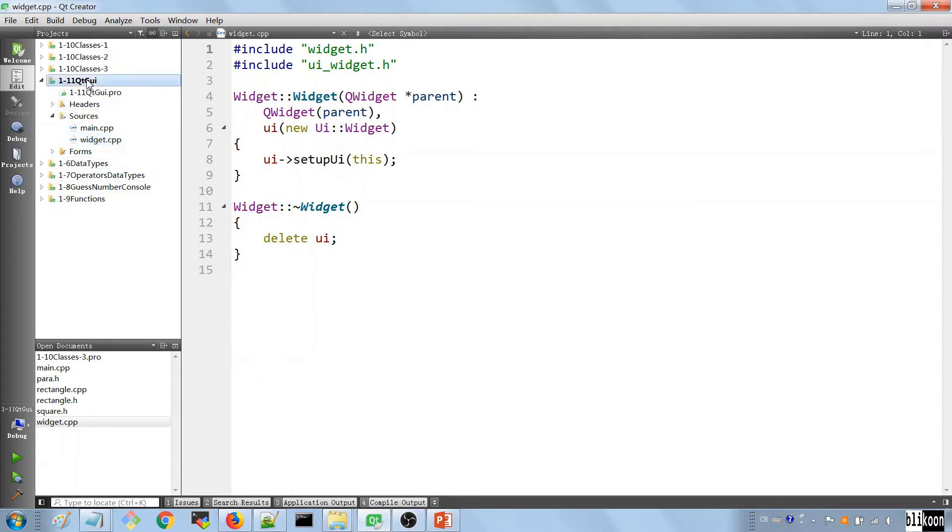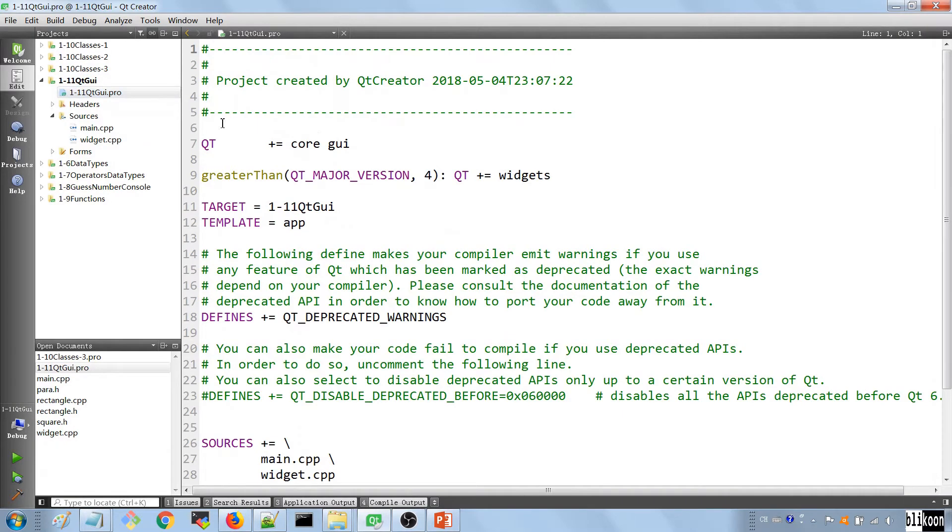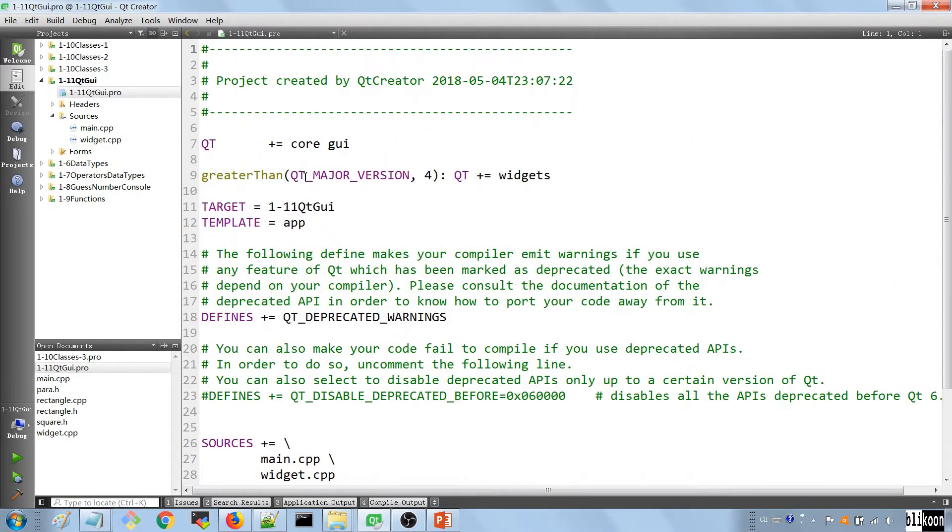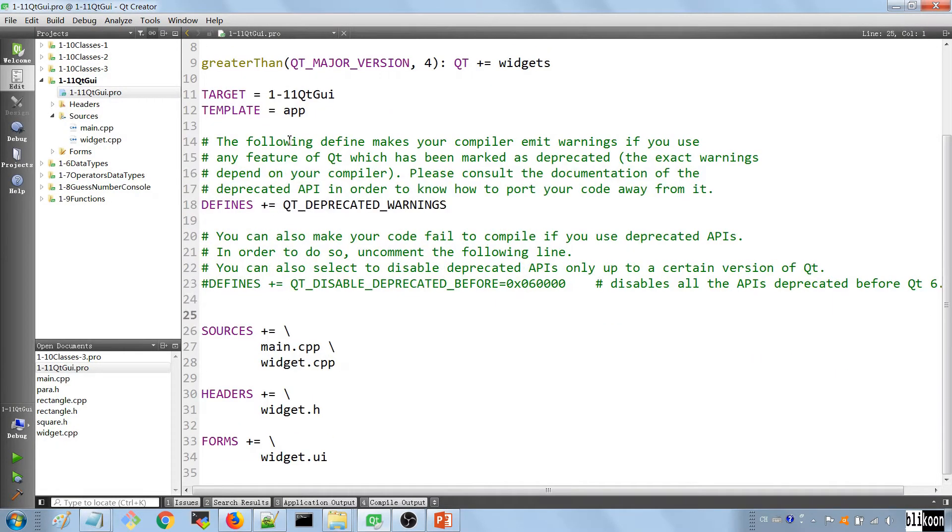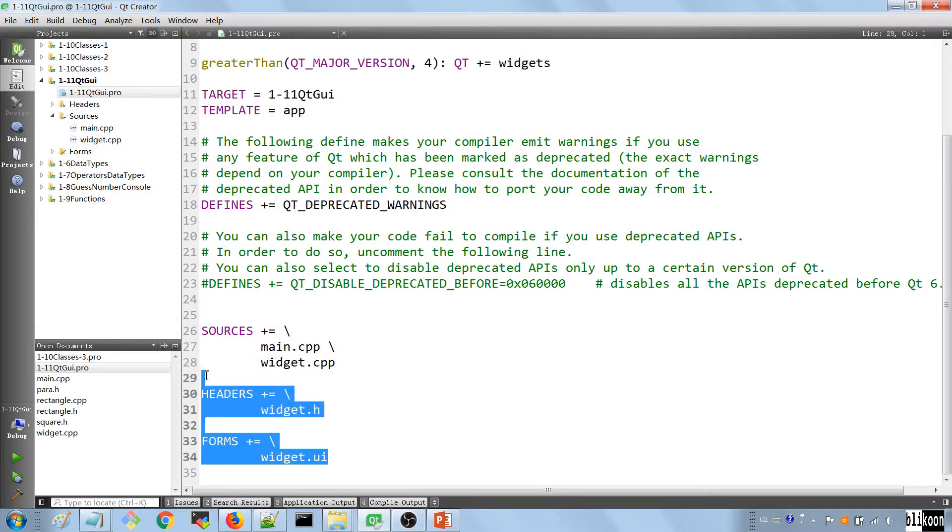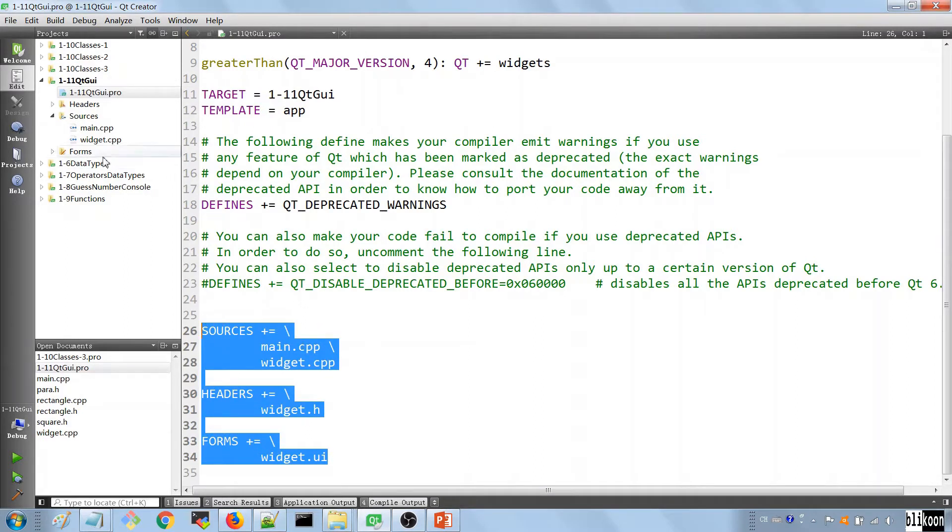If you look, this is our application here. Inside, we have a PRO file that bundles together every part of your application. You see the name of the application here, the type of the application you are creating, and the files that make up your application.